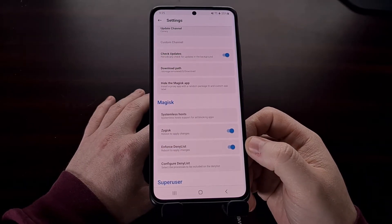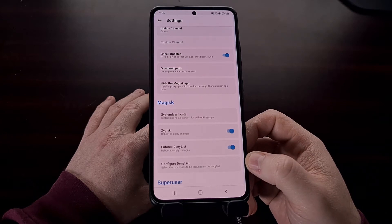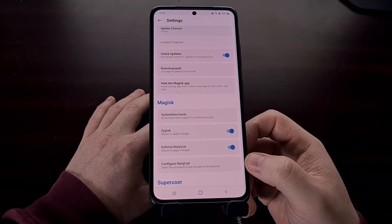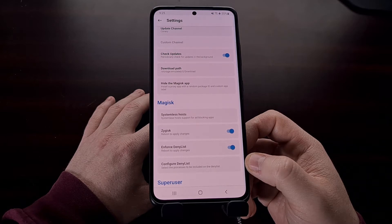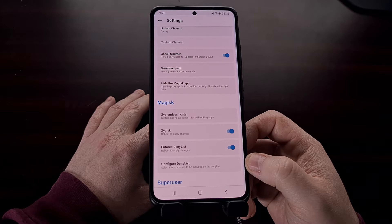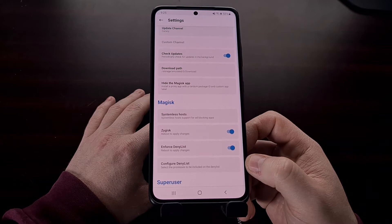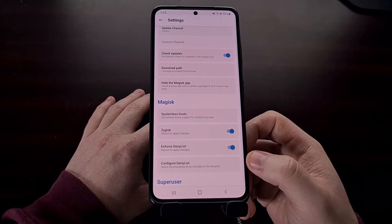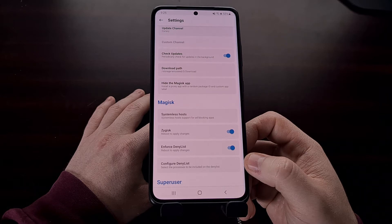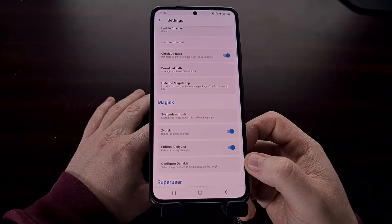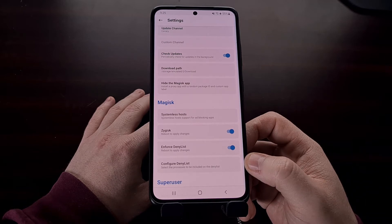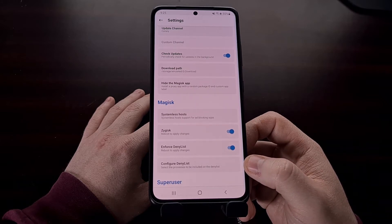After you have enabled the deny list, some people will need to configure it. This is not required in order to pass SafetyNet checks. However, some applications — specifically banking apps and games like Pokémon Go, which are very stubborn with SafetyNet checks — need to be added to the deny list in order for them to work.